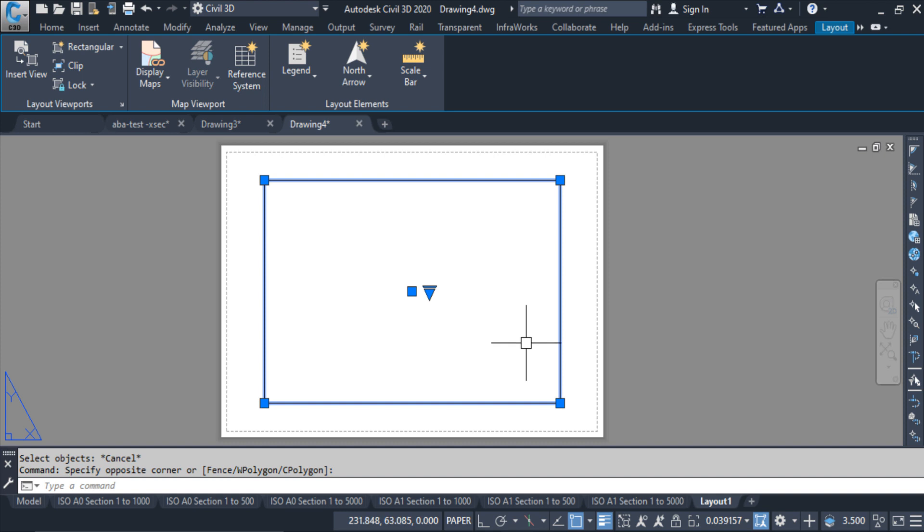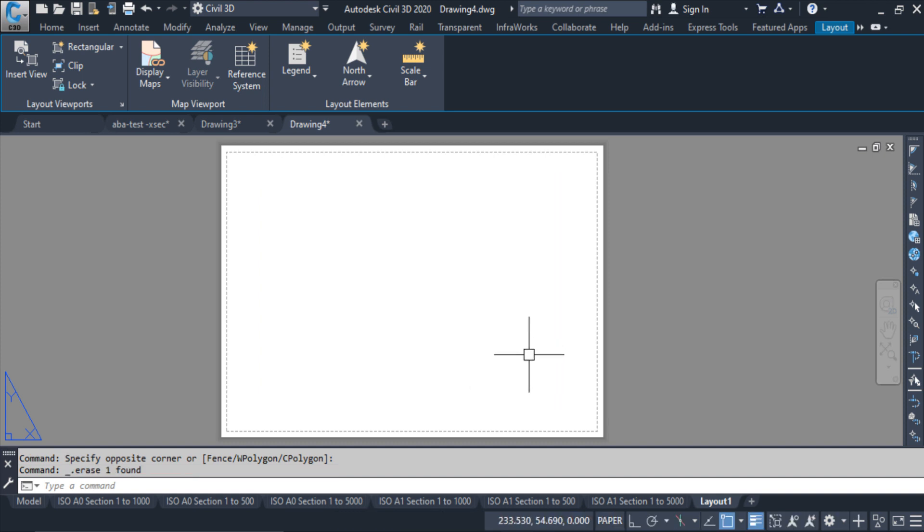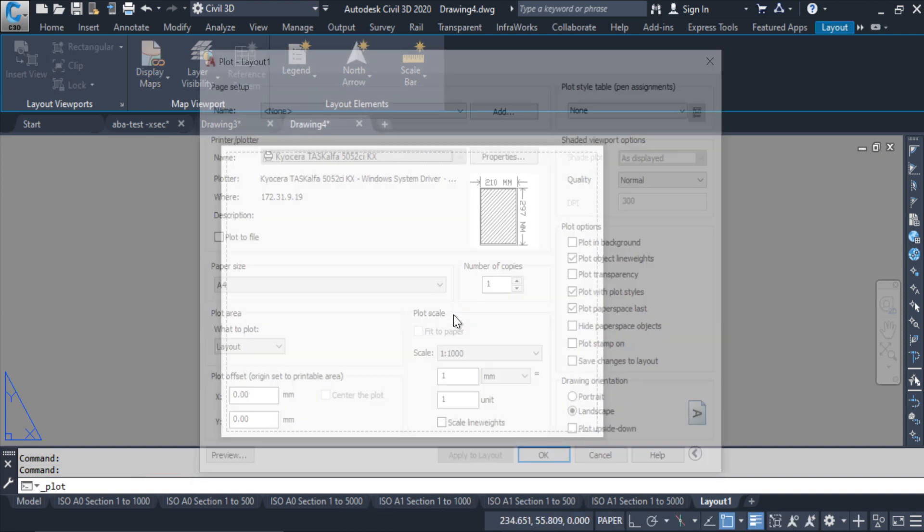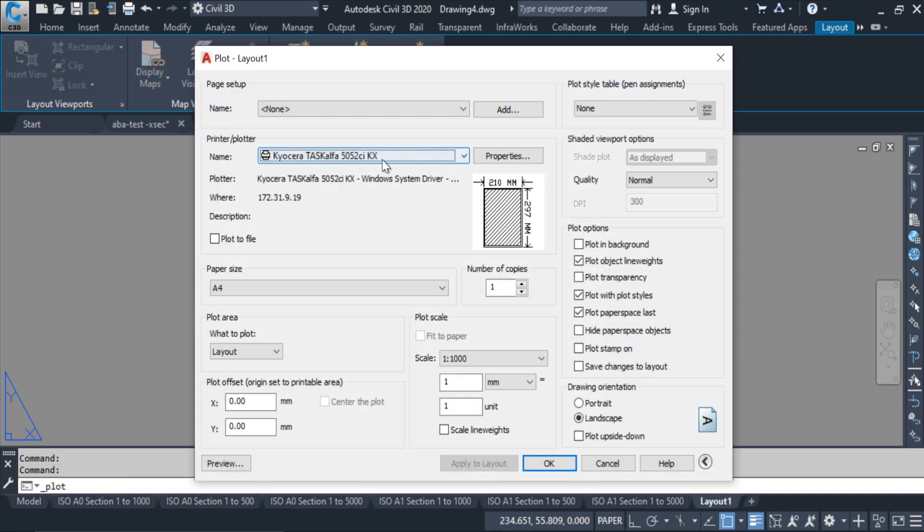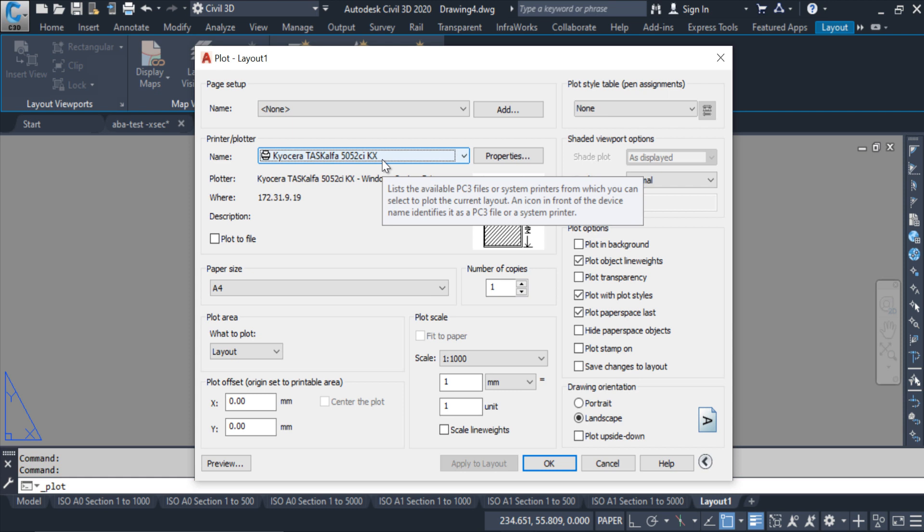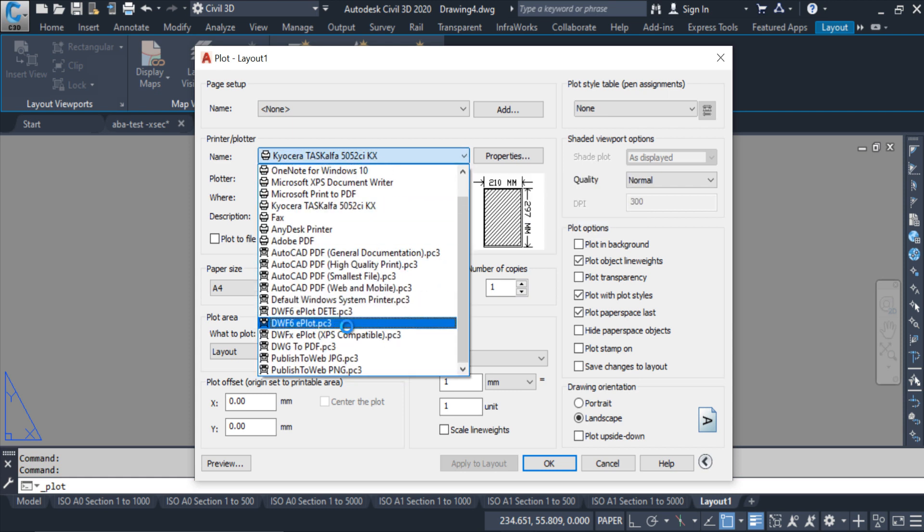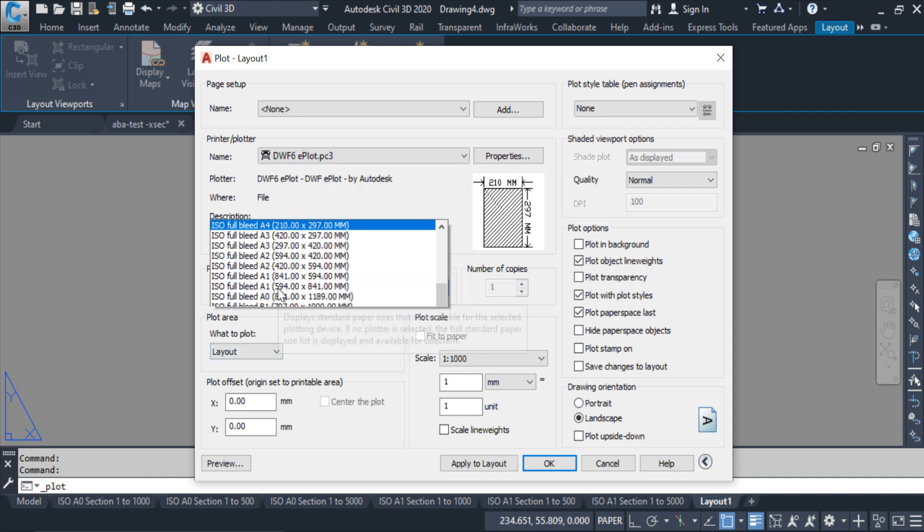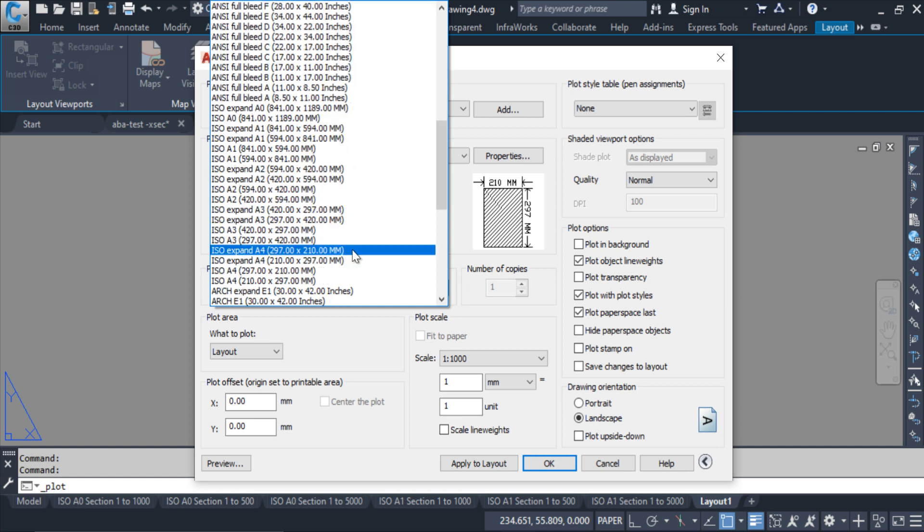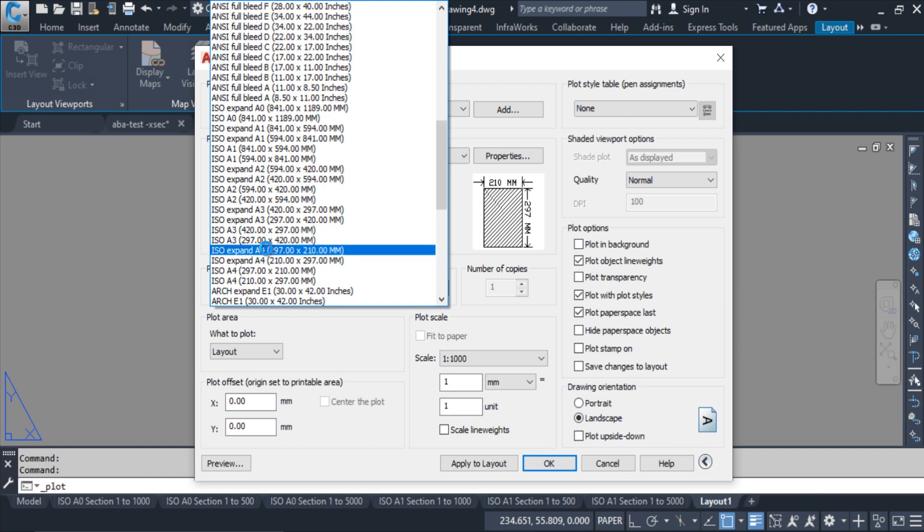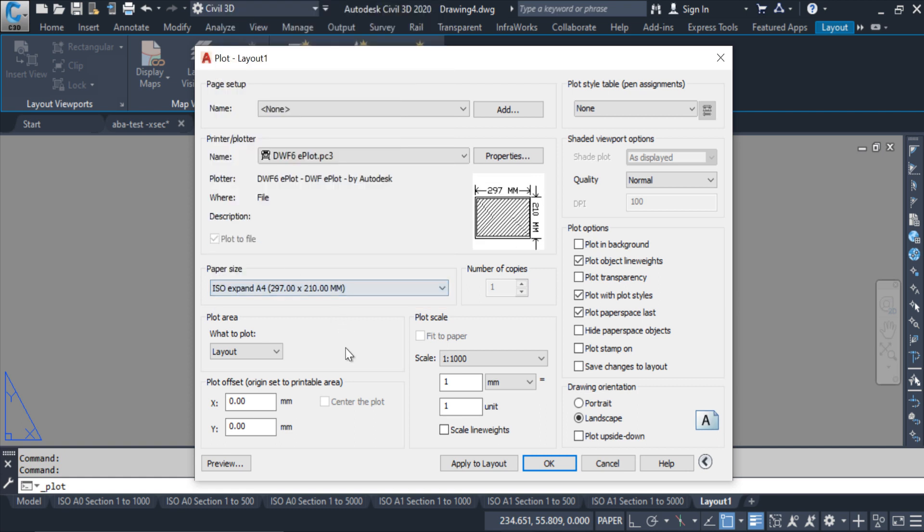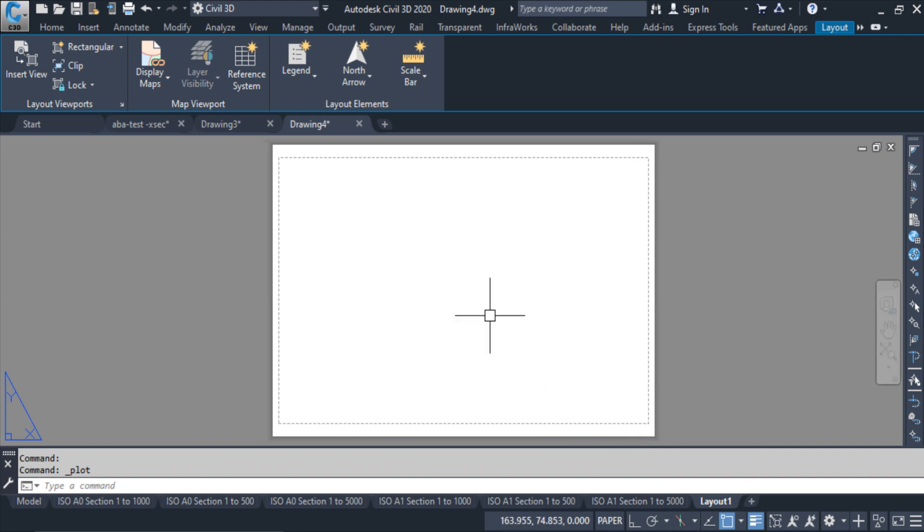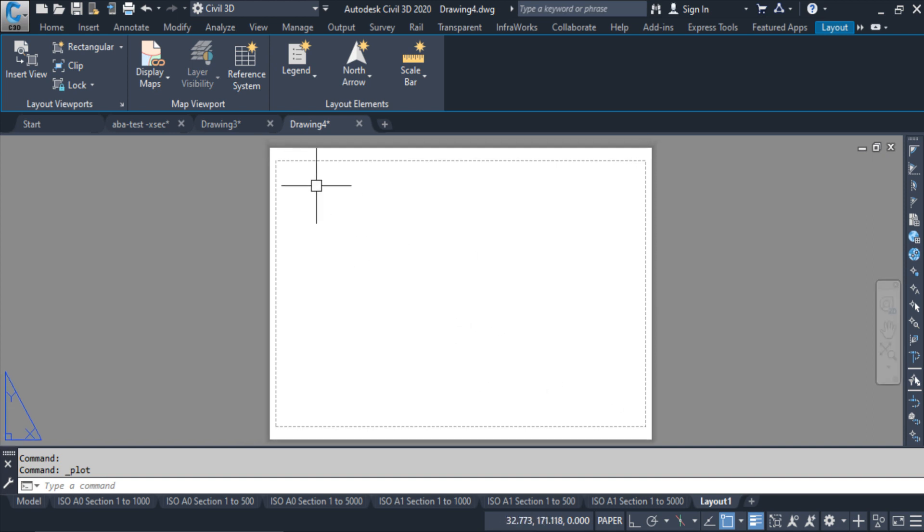I am deleting this one. Ctrl P. Here I am selecting the printer, this one. From here I am selecting the ISO expanded A4 size. I will keep other things the same. Apply to layout, cancel. Now this is A4 size.